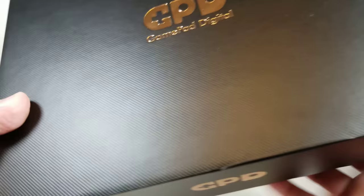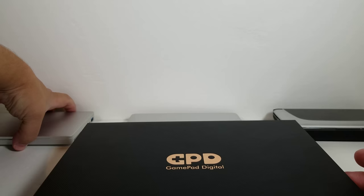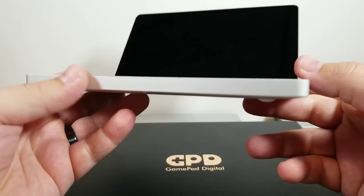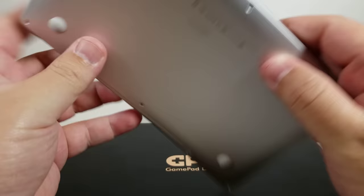However, let us go quickly and do a little history lesson. So this is GPD's first Pocket. This is the Pocket One. And this, I would say, was pretty popular. A lot of people were really happy with this. This was pretty much the marriage between a UMPC and a MacBook-like device.